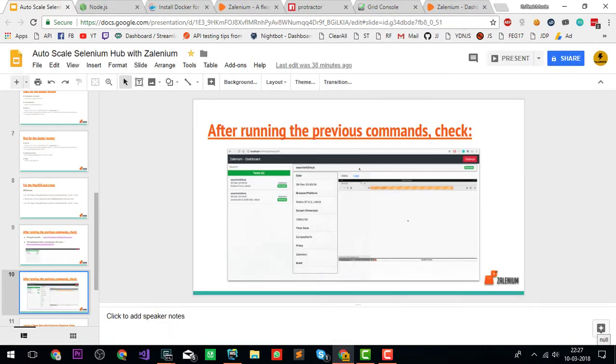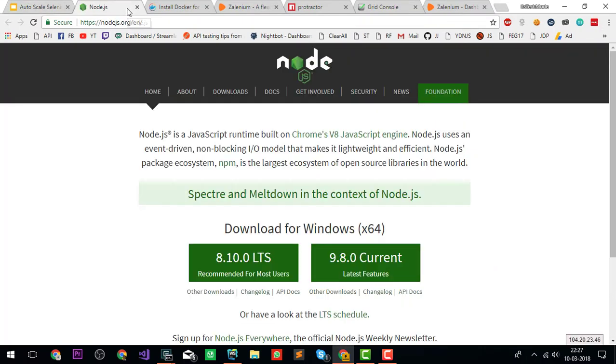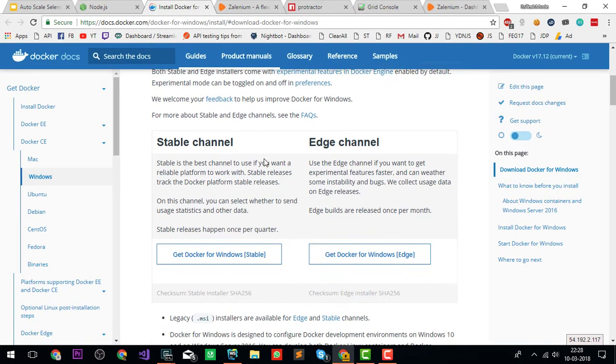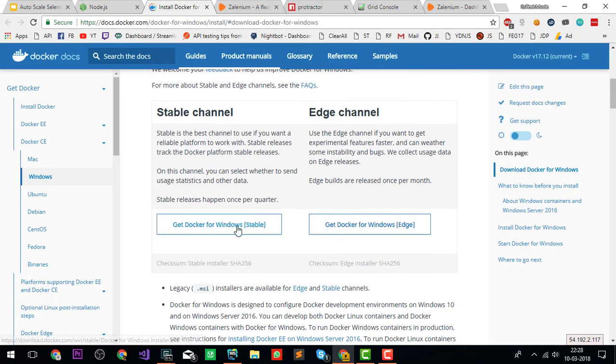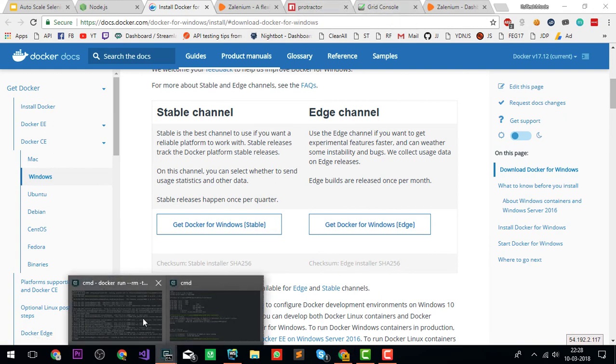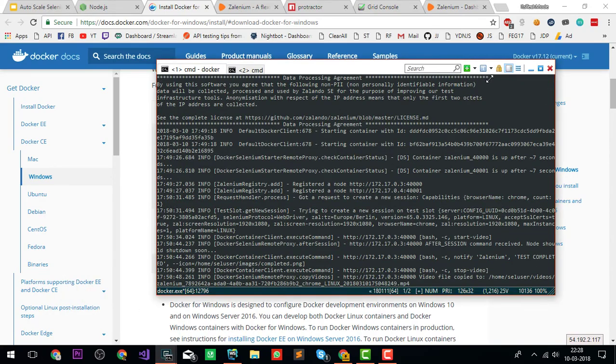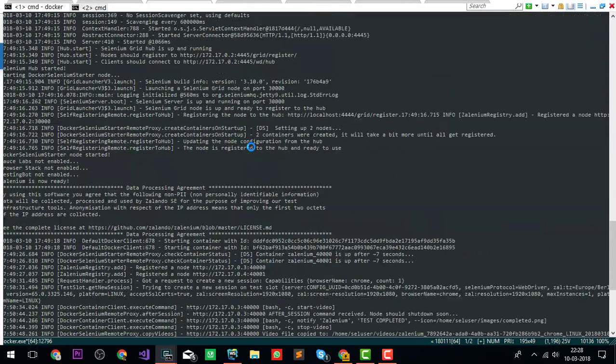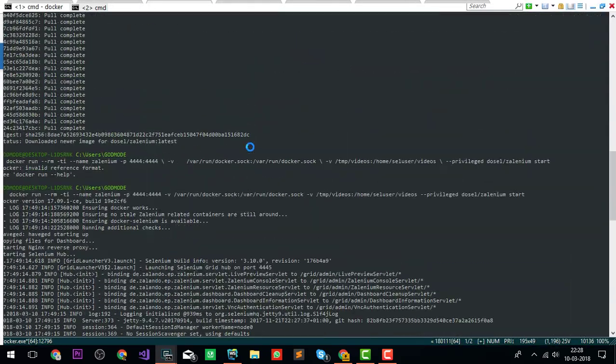Let's come to the demo part. First, if you want to download Node.js, you can go to nodejs.org. This is the link for Docker Windows. You can download the stable version.